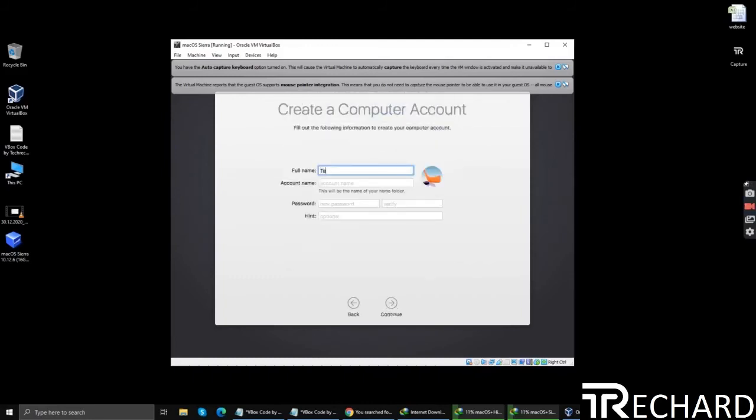Now enter the credentials. I am using techrichard.com. Enter a desired account name, the password. That's it, click continue.